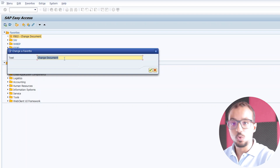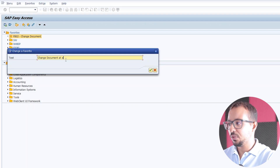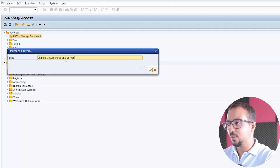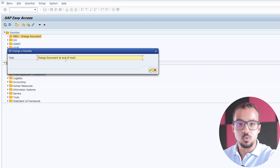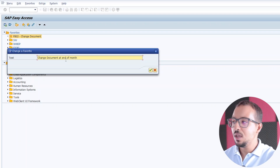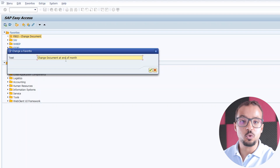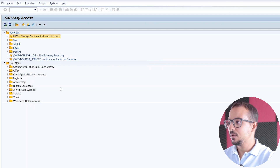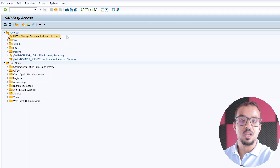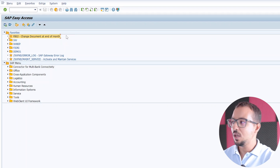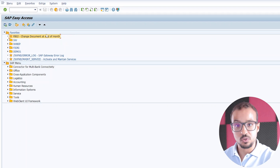So for example, I can call this one 'Change Documents at End of Month'. I can add some notes for myself so I know this is a transaction I use every day or at the end of the month. Feel free to do whatever you want, then press Enter, and this will change the description of the transaction in my favorites.